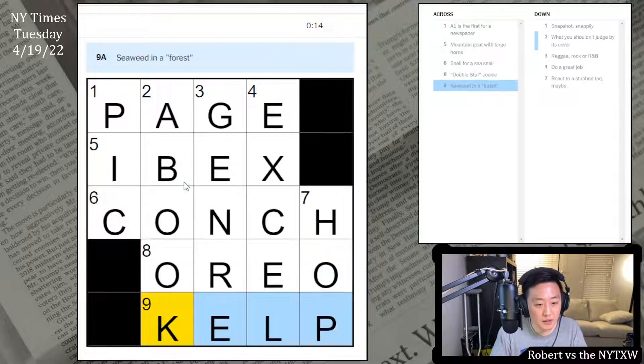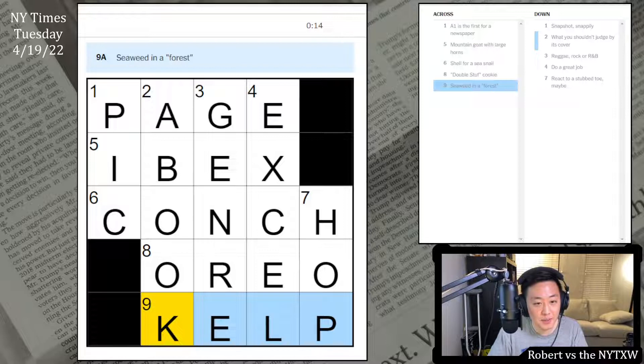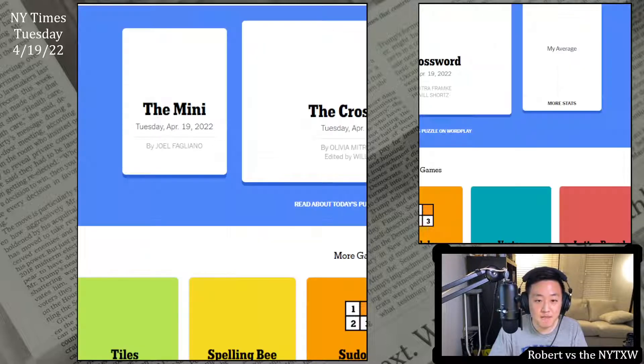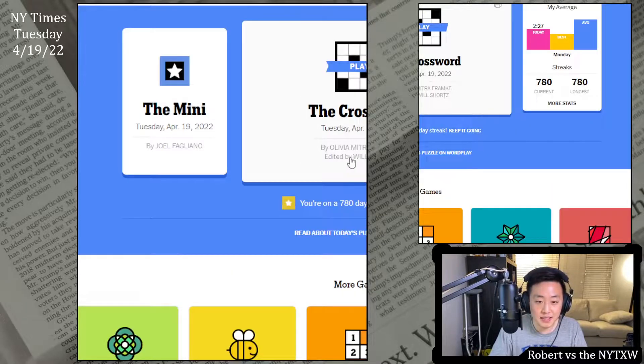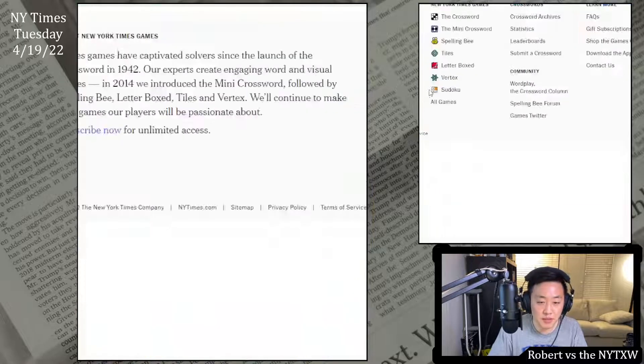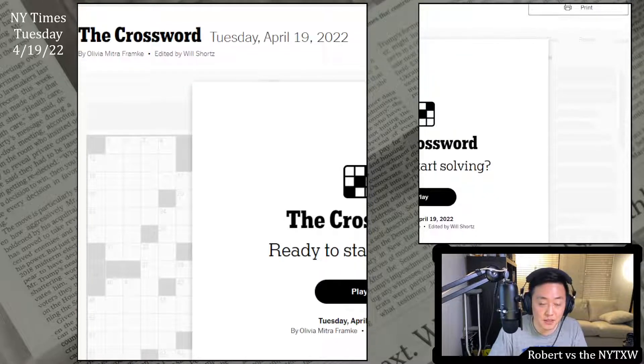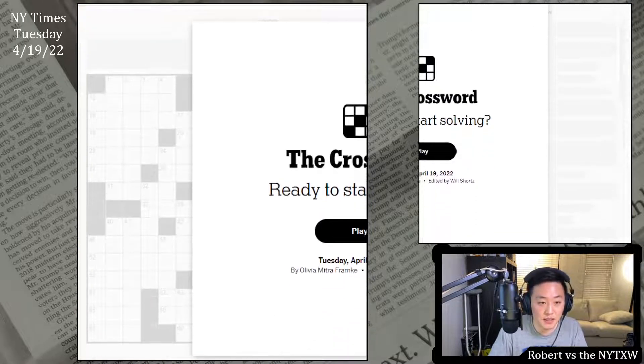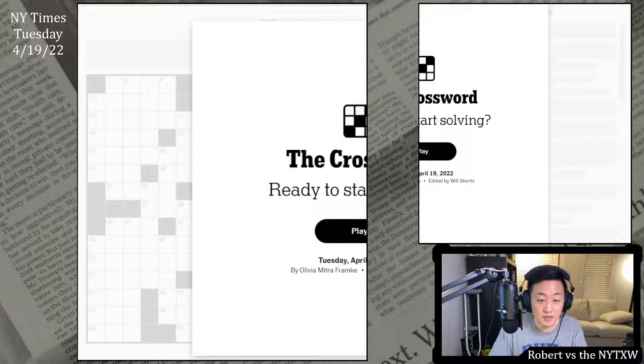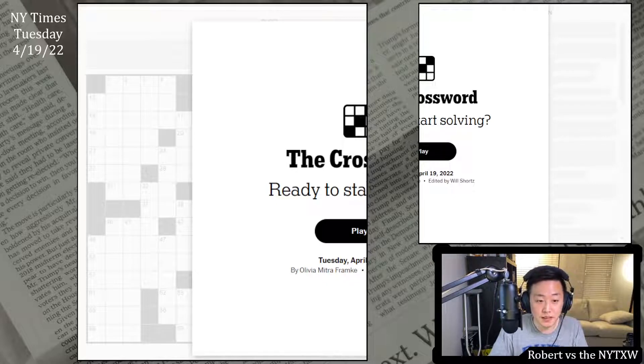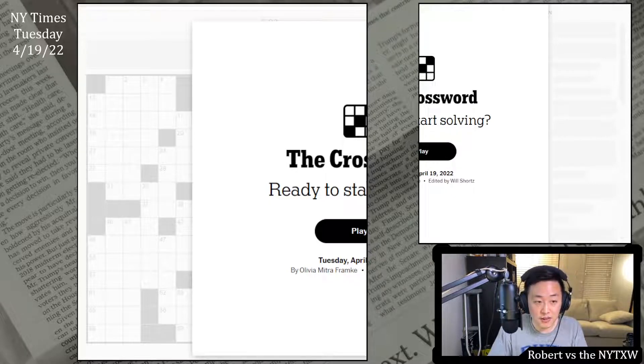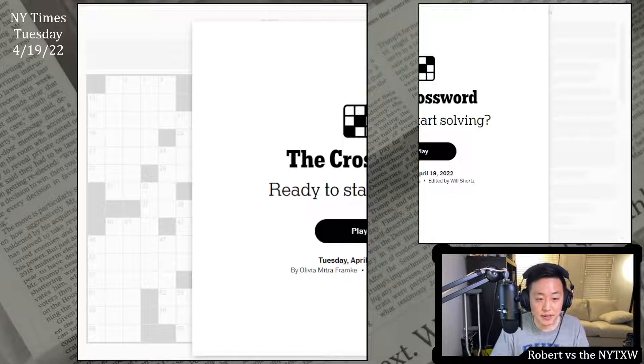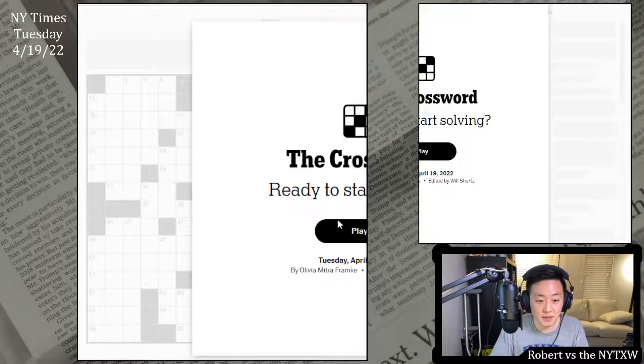Conk, Oreo, shout out to Oreo and kelp in a kelp forest. All right, very nice. Anyway, now for the main event, that's the Tuesday daily grid which is by Olivia Mitra Fromky today. Here's your spoiler alert. If you'd like to play along, pause the video here, click on the link in the description below. The daily grid does require a New York Times game subscription.